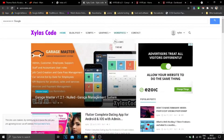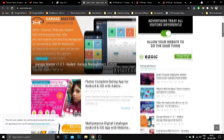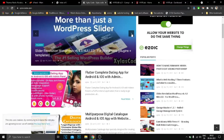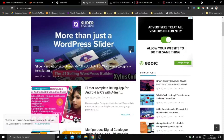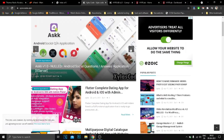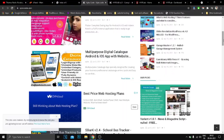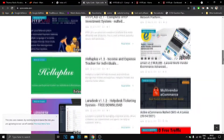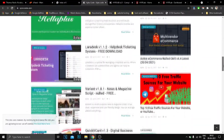Visit my website xyluscode.com for free website scripts, mobile application scripts, After Effects templates, Photoshop templates, WordPress premium themes, premium plugins, and many more — all free to download directly from my website.